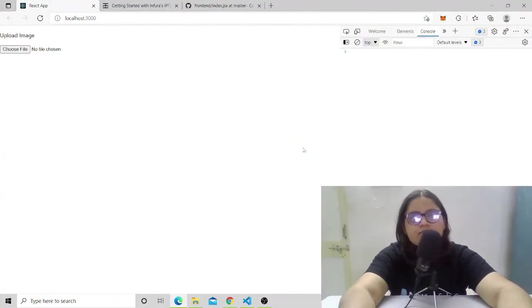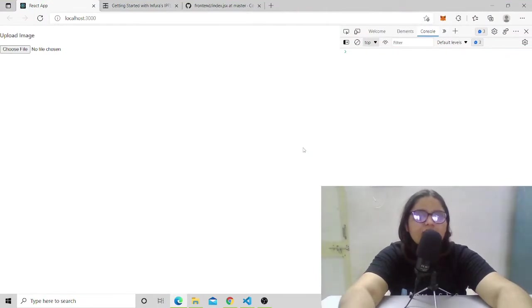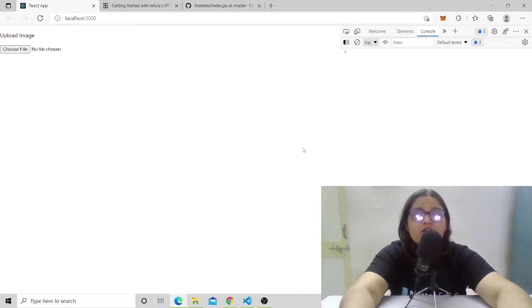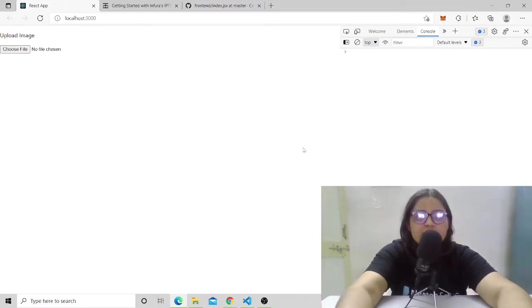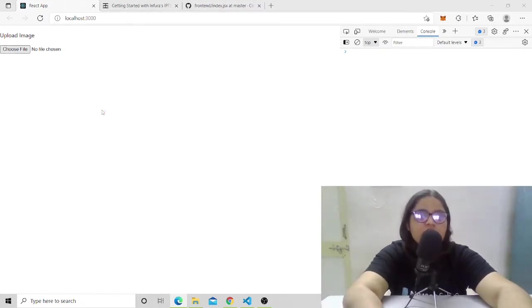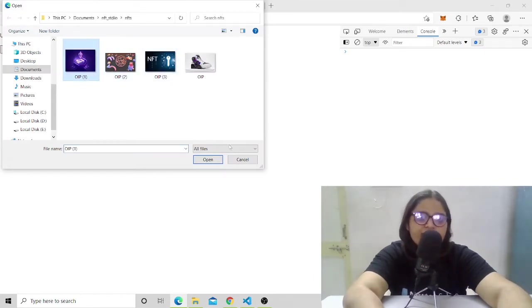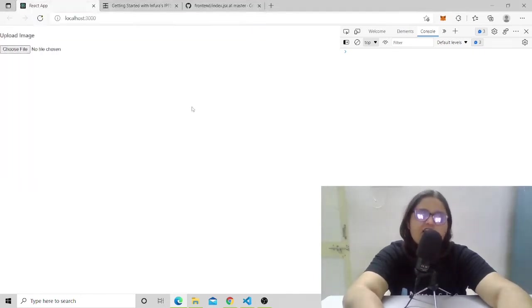Now let's get started. Let's move to our VS Code and see how we can store stuff in a decentralized way in Web3 storage. Let's see the IPFS demo. This is my React application, a very basic application.